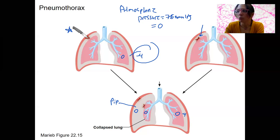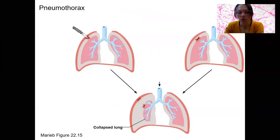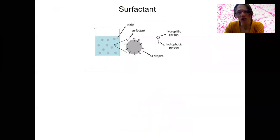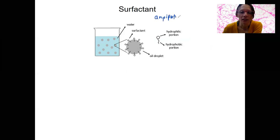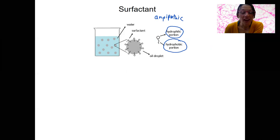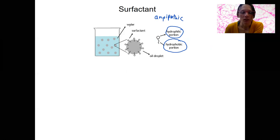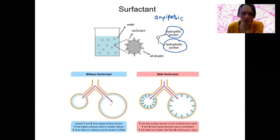Another thing that is important for lungs to stay inflated is surfactant, produced by type 2 alveolar cells. This is related to surface tension. Surfactants are amphipathic — they have a hydrophilic portion and a hydrophobic portion — meaning they can interact with oil and decrease the surface tension of water. This means they prevent collapsing and allow the lungs to inflate with less work.